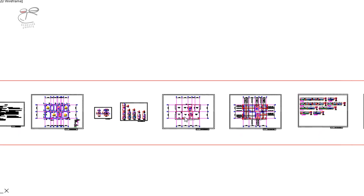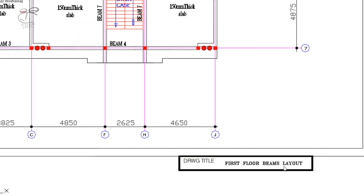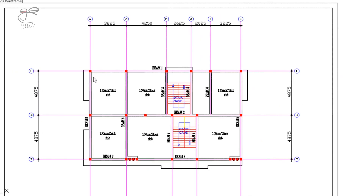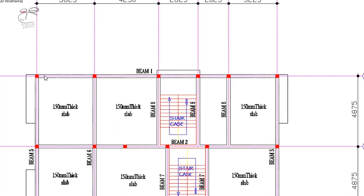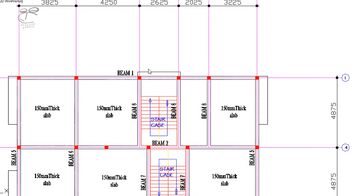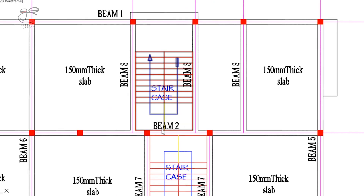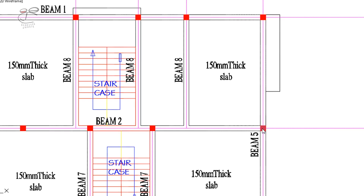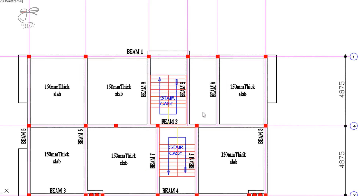The next item is the beams layout — the first floor beams layout. This clearly shows the type of beams and the details for each beam. For beam one, from this part to this end is the whole of beam one. Beam two also starts from this part to this other part — the same length as beam one, but different details. You can see clearly that the number of columns on beam one is clearly different from that on beam two.